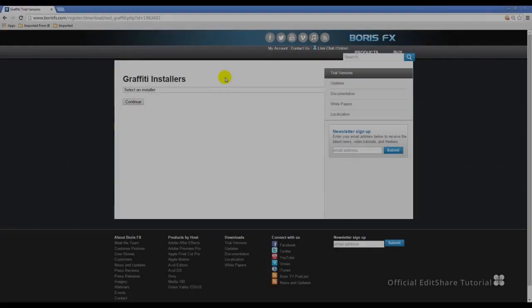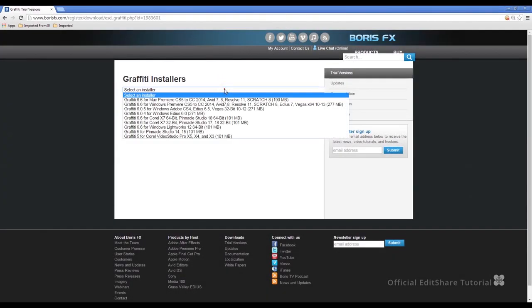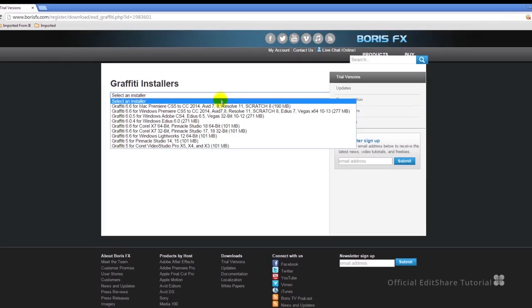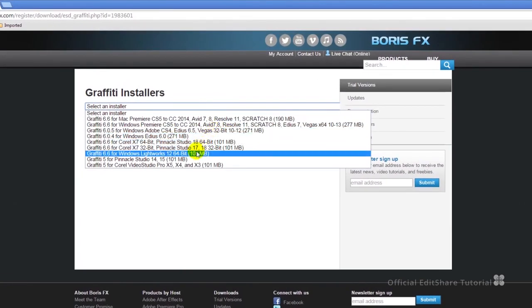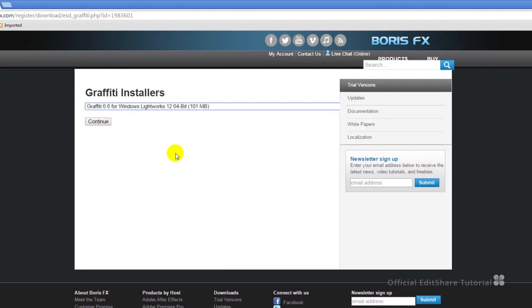The installers available to download from Boris FX are 32-bit and 64-bit. The 32-bit plugin installers will need to be used with Lightworks 32-bit version. If you'd like to use the 64-bit Boris plugin installers, you'll need to use those with the Lightworks 64-bit version to enjoy the extended memory addressing that the 64-bit architecture delivers.